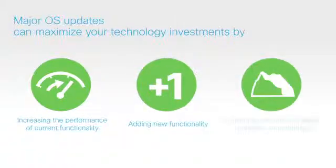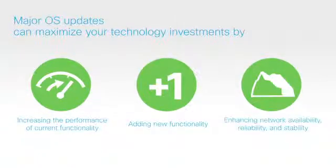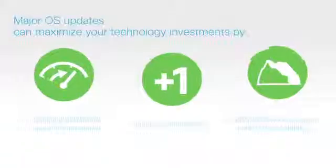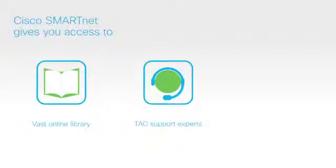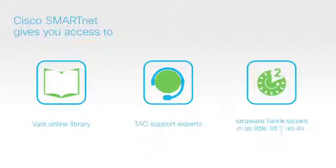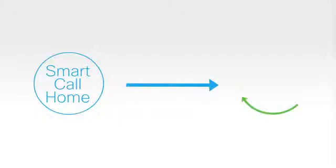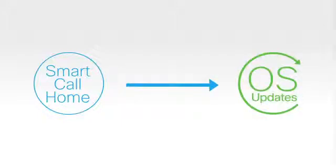With Cisco SmartNet service, you gain access to Cisco's vast online library, have access to their TAC support experts, and receive advanced hardware replacements in as little time as 2 hours. You can enable your SmartCall Home devices for proactive monitoring and extend the life of your Cisco hardware investments with operating system software updates.